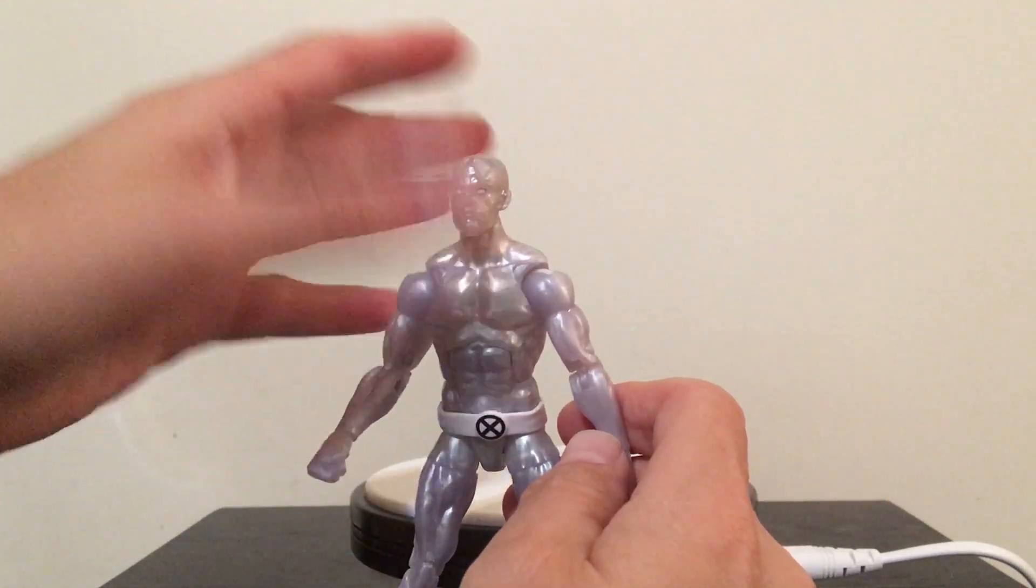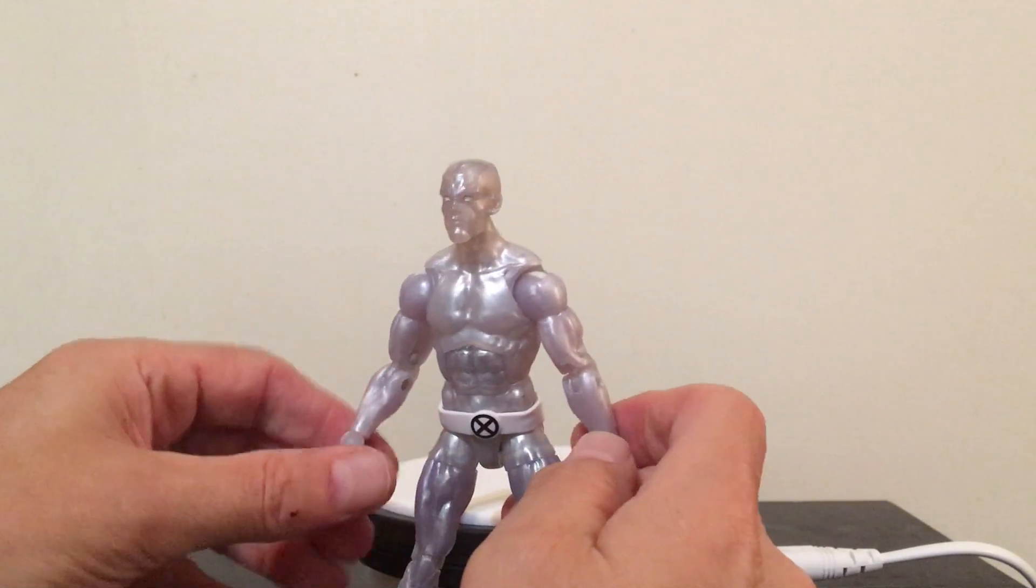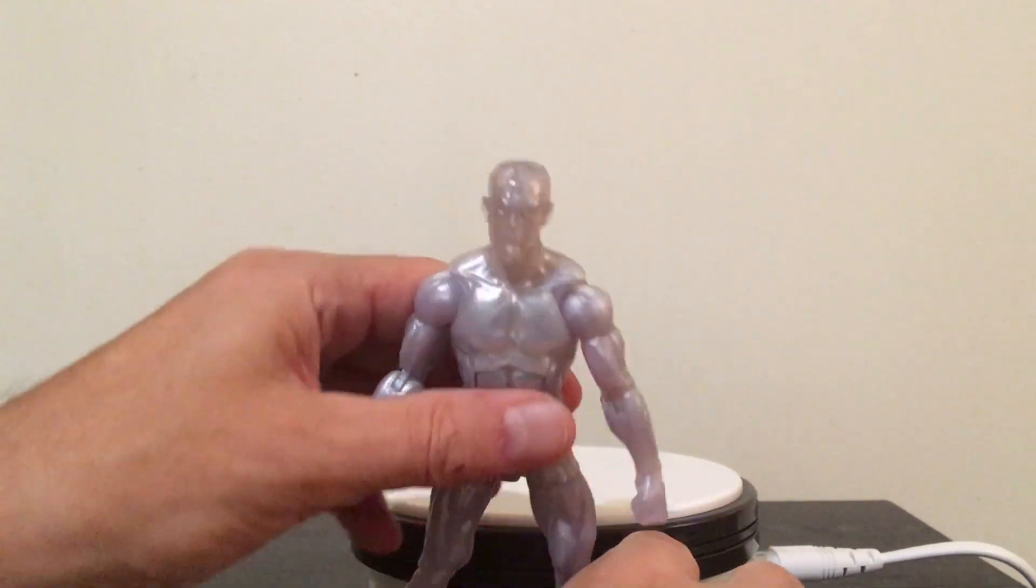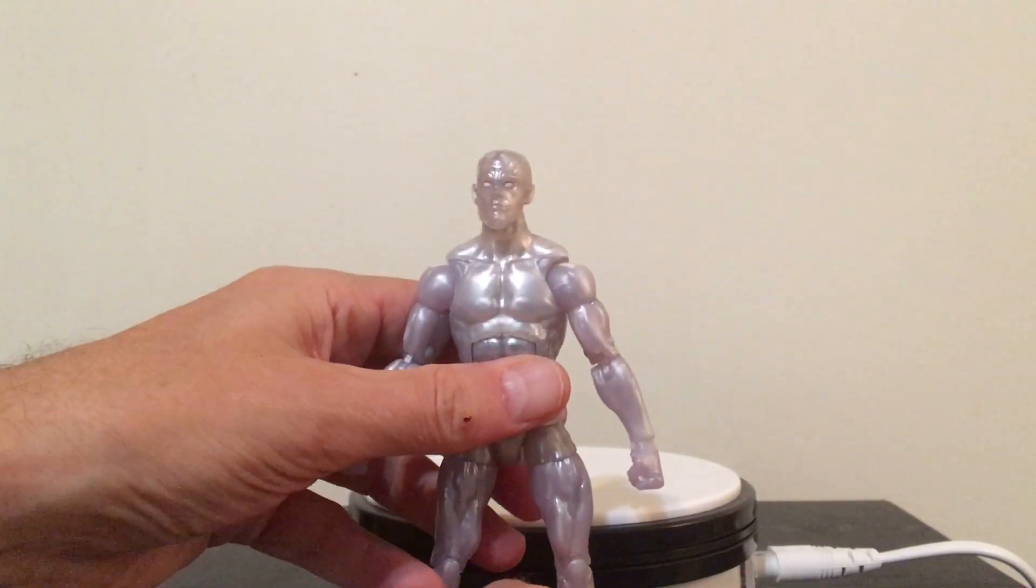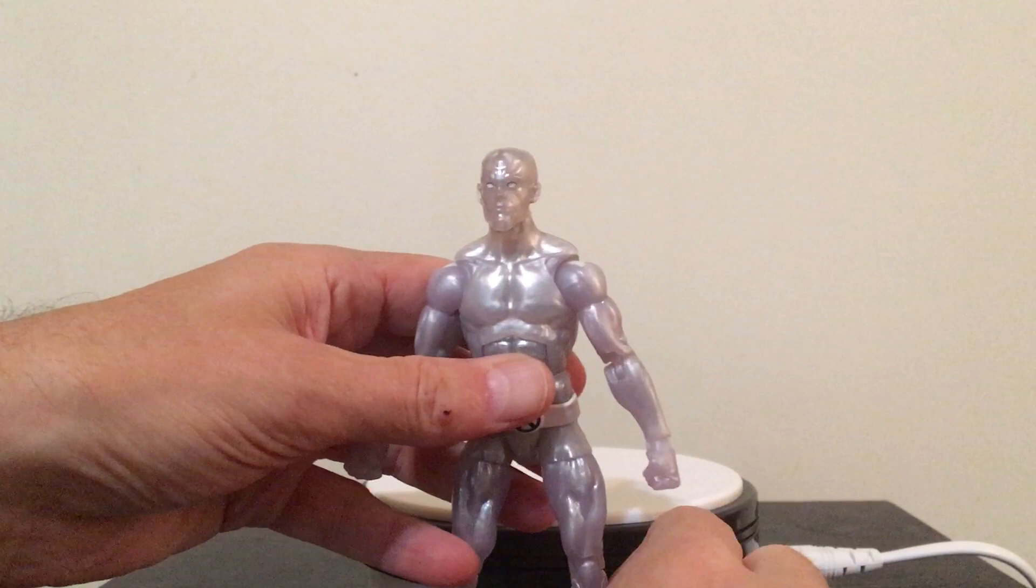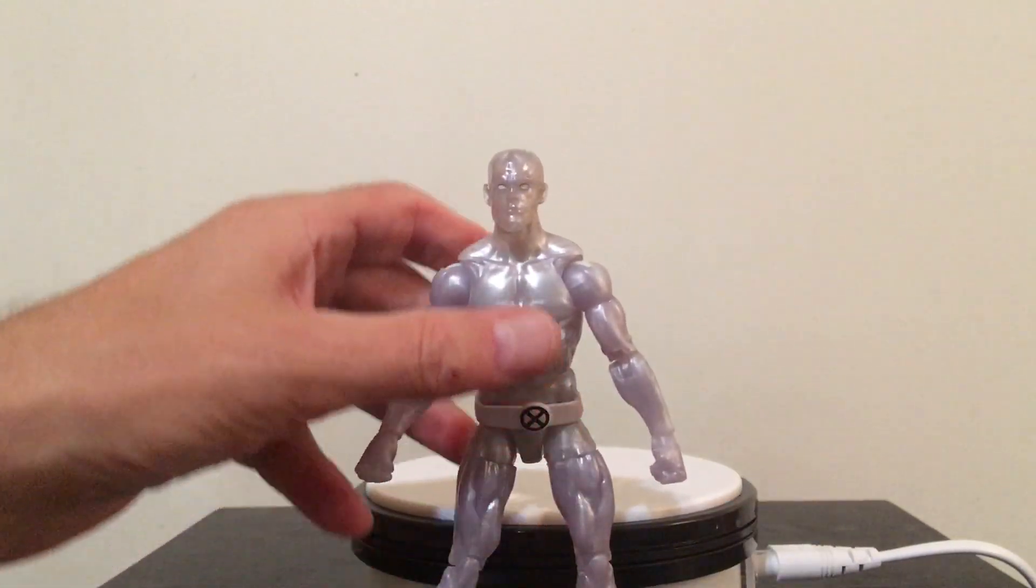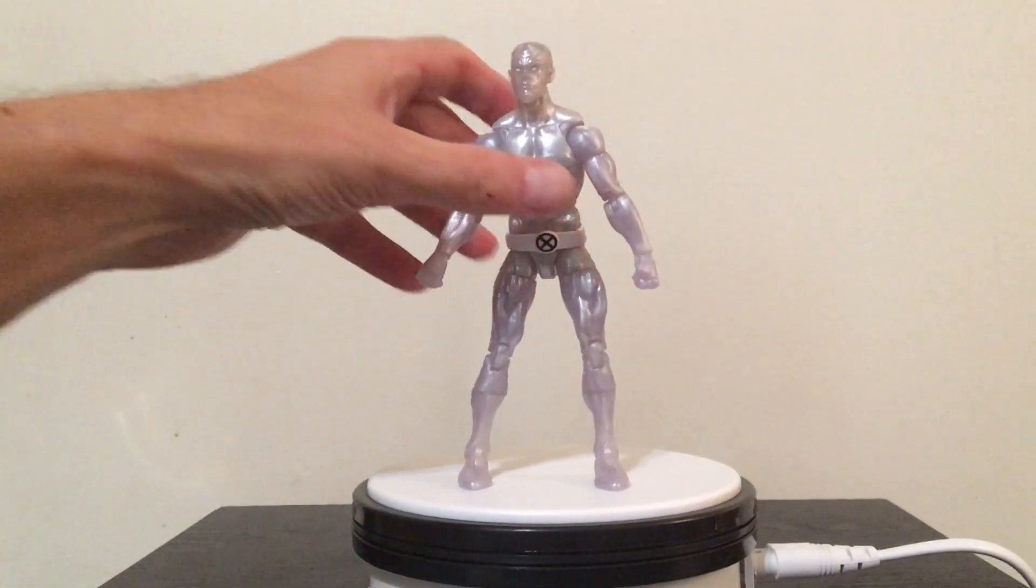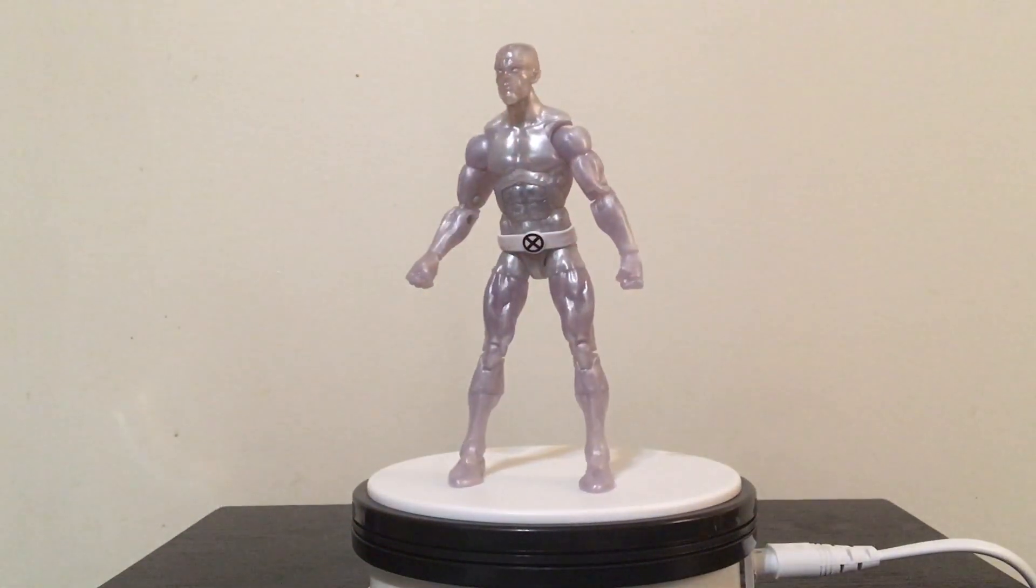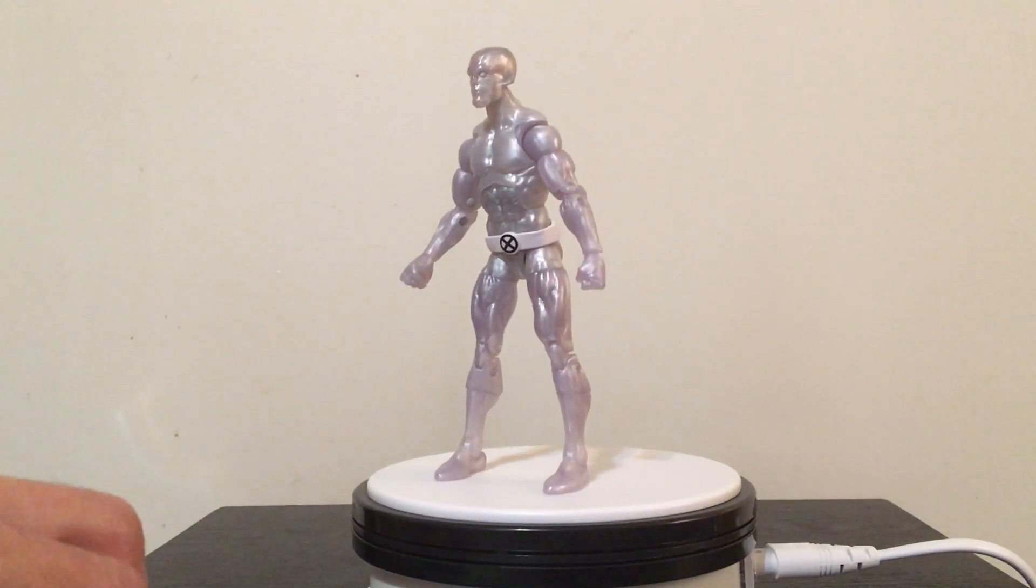But an additional head or maybe some additional hands would have been cool with the figure. So he's just kind of a very basic figure, that's what you're getting with him.